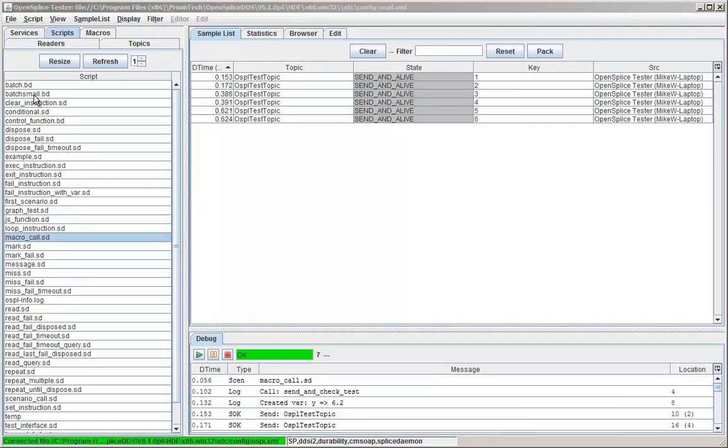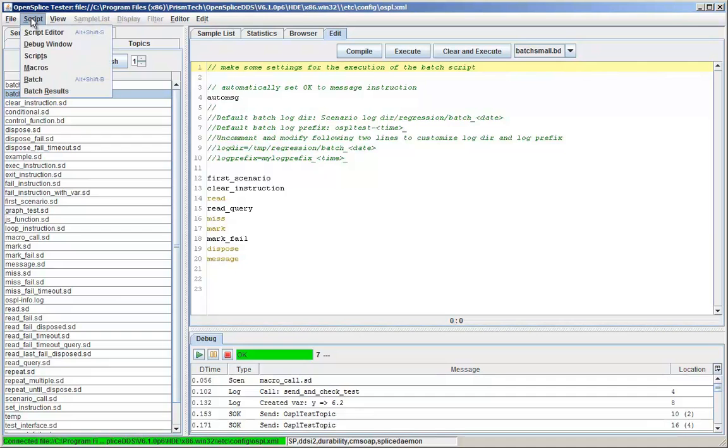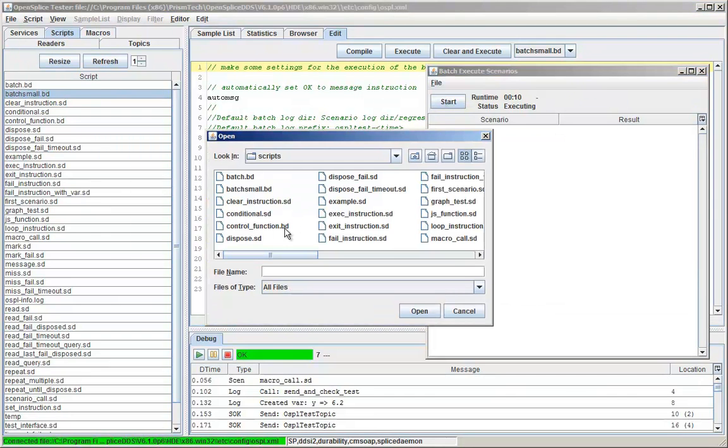Scripts can be assembled into batches for regression testing. Batches are special script files that are loaded and executed using their own monitor.